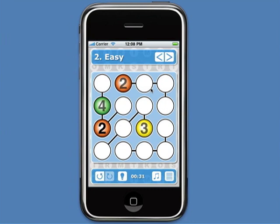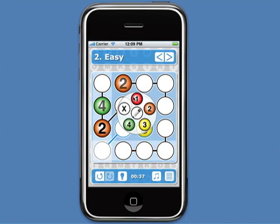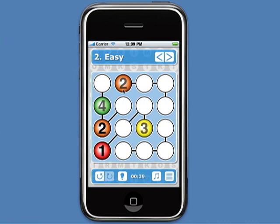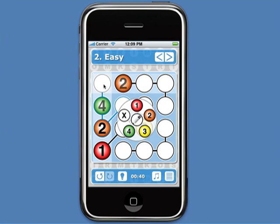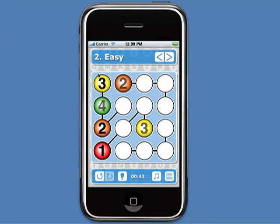Now this cell is in the same column as a 2 and a 4, and in the same stream as a 3, so it must be a 3, since that's the only value not already present in this column.